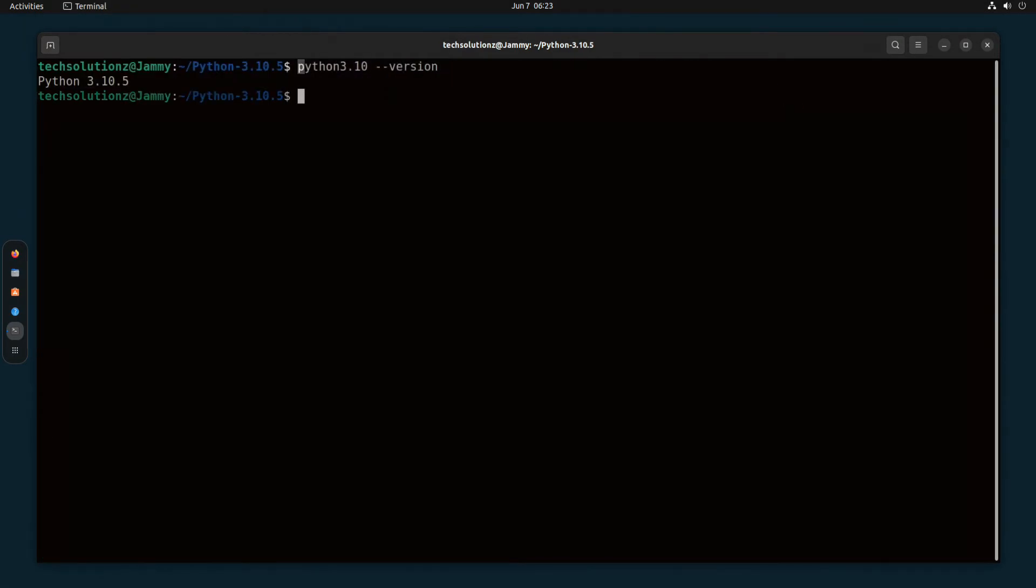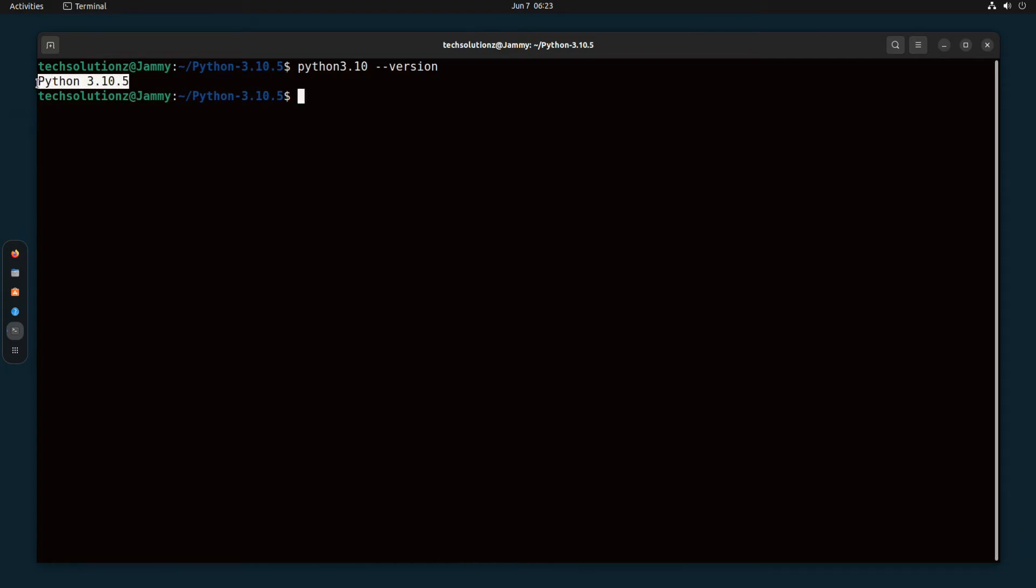You can verify the installation and check the Python version as well with this command. Anything to ask? Comment it. Thanks for watching. Good day.